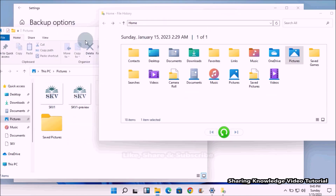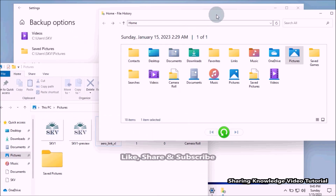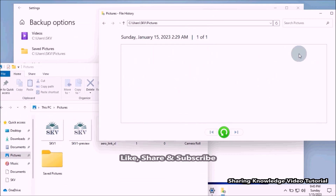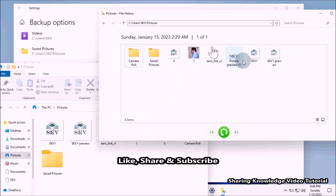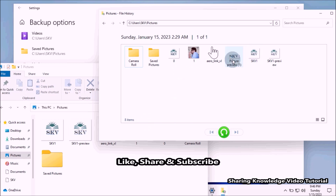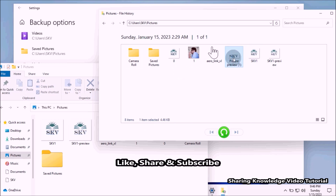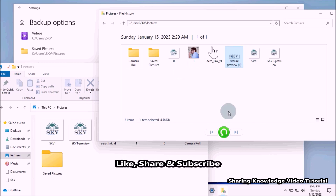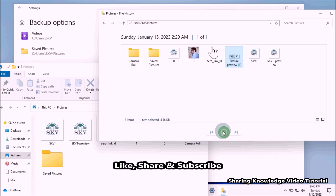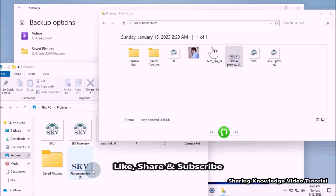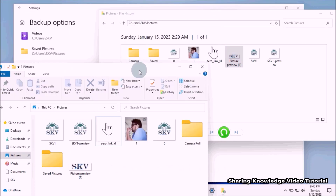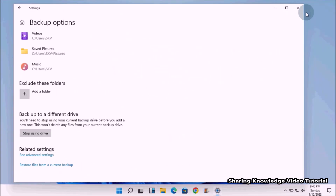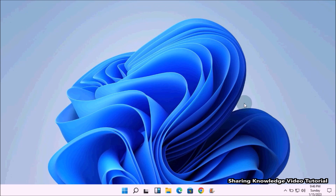If you need only a specific file from the folder, double-click the folder to view its contents. Find and select the file you want, then click the green button at the bottom of the window to restore it. Windows will automatically restore the file to its previous location.